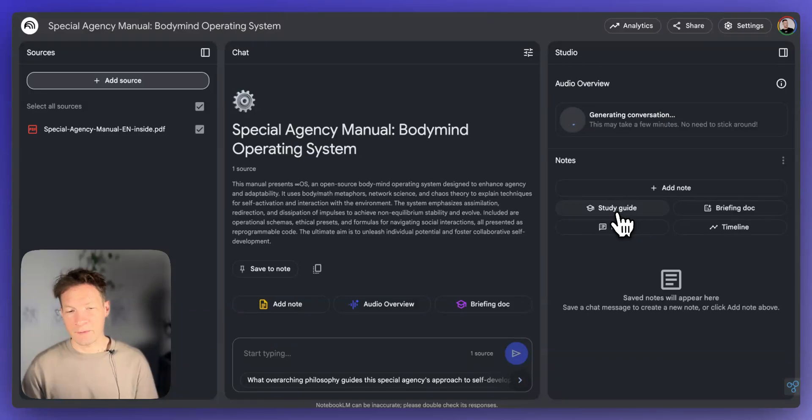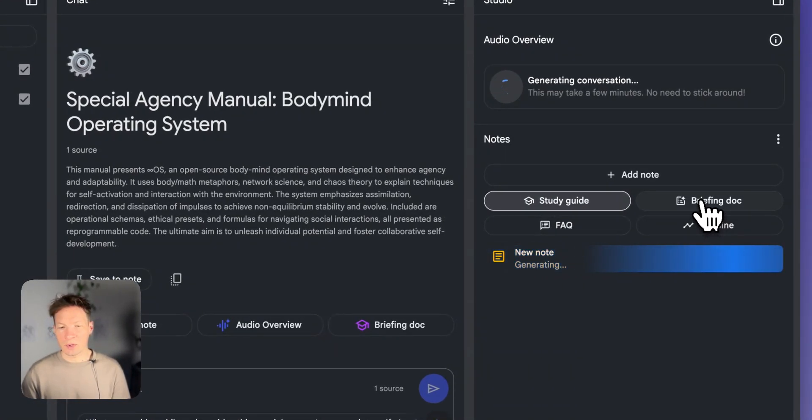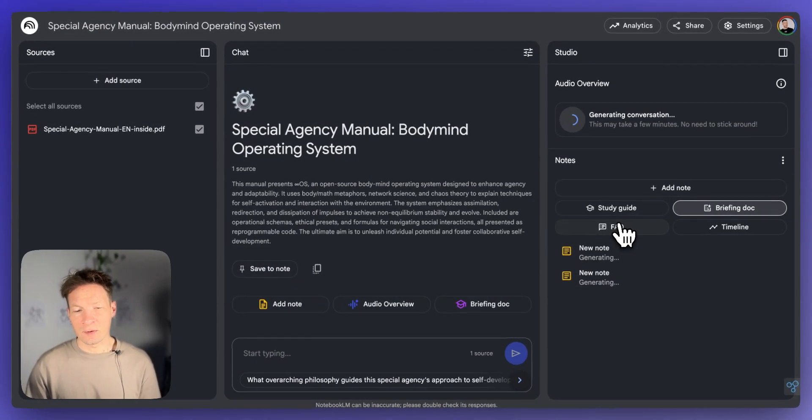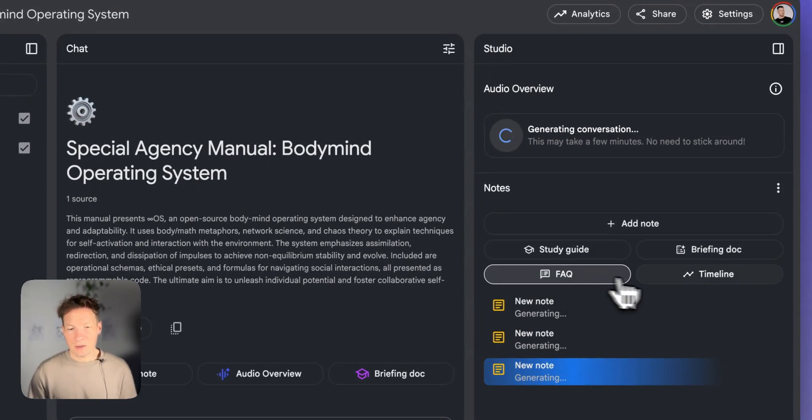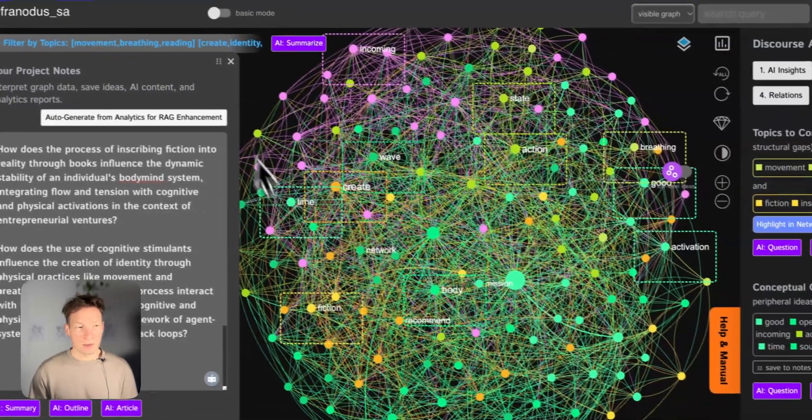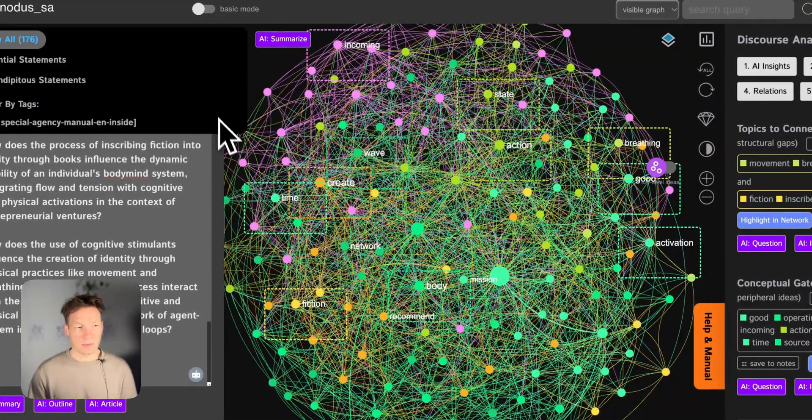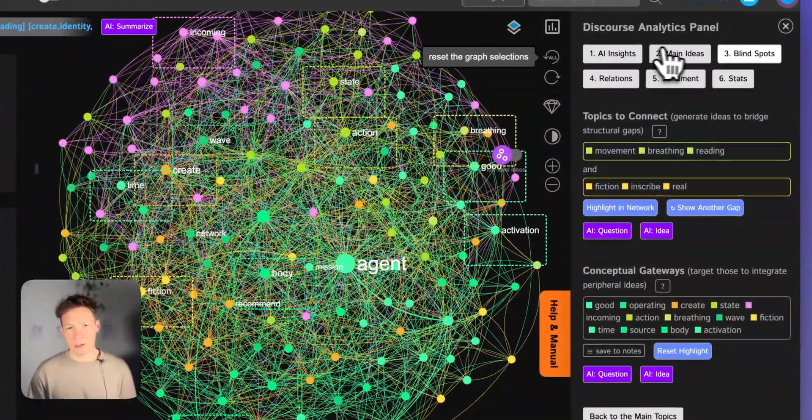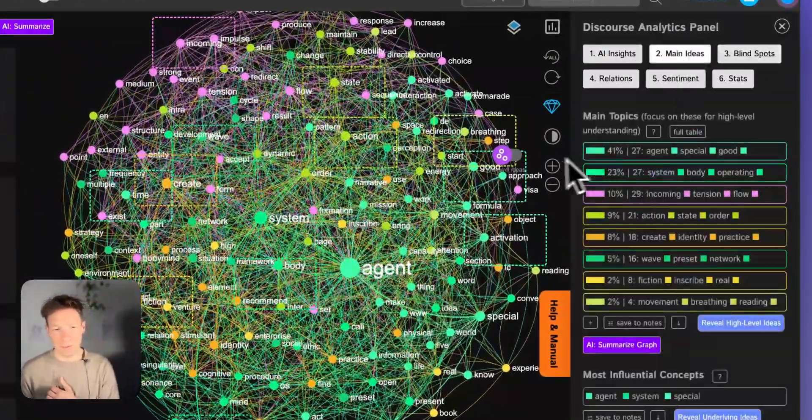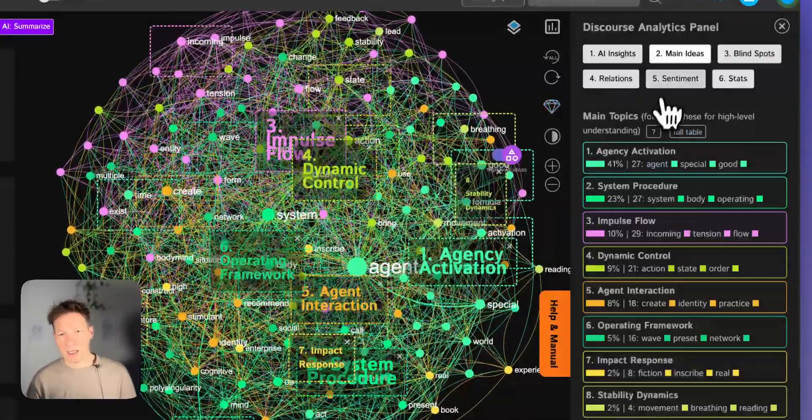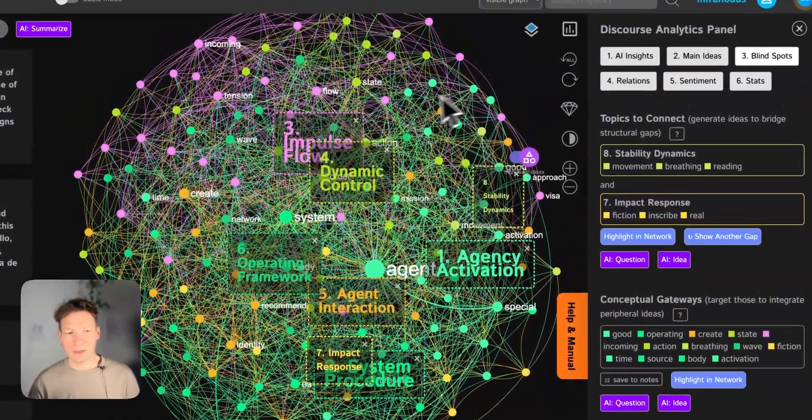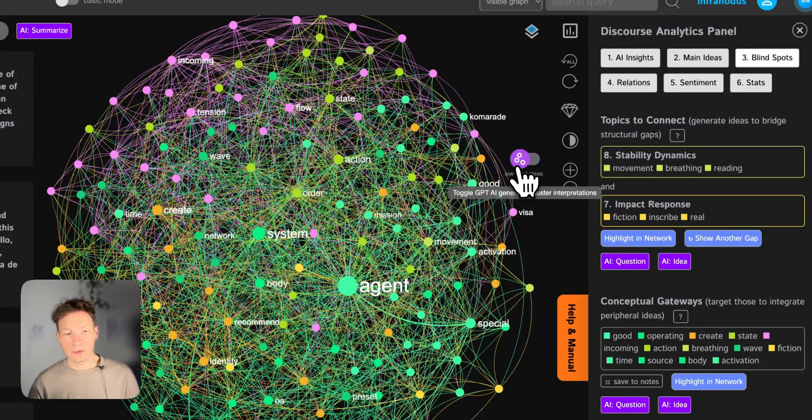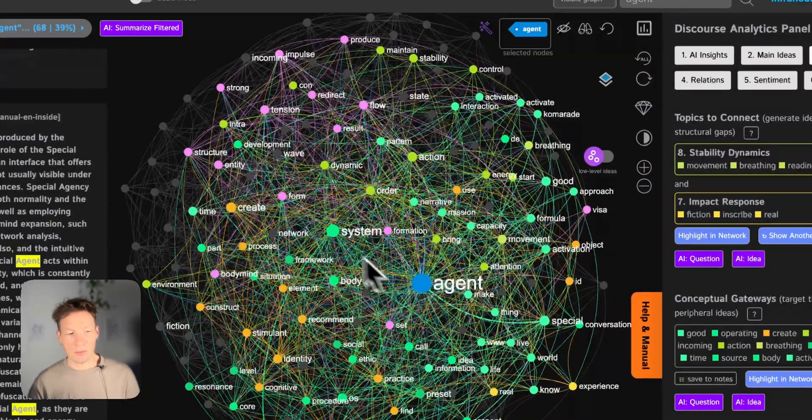While it's generating the podcast, you can actually also get some insights on the actual file. So you can have it generate like a study guide for you of the book, or the briefing doc, which enables you to get a high level overview of what's inside, FAQ section, timeline, and so on. But also you can do all this with InfraNodus with your original graph, because this is basically what it's doing. It's giving you this kind of high level overview of the main ideas, and then allows you to see how they all relate to one another, and what's missing inside.